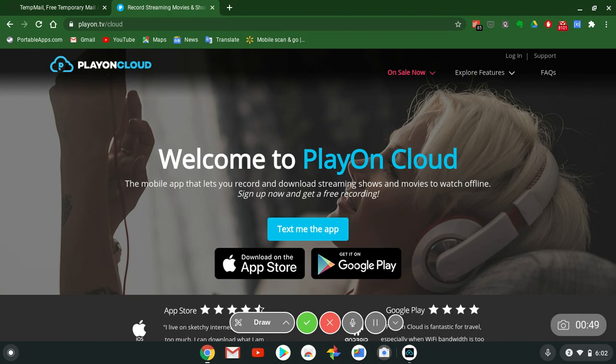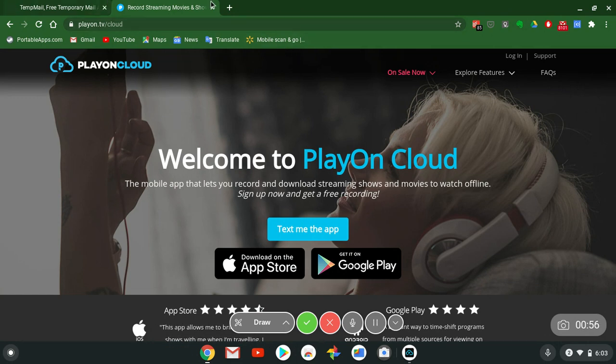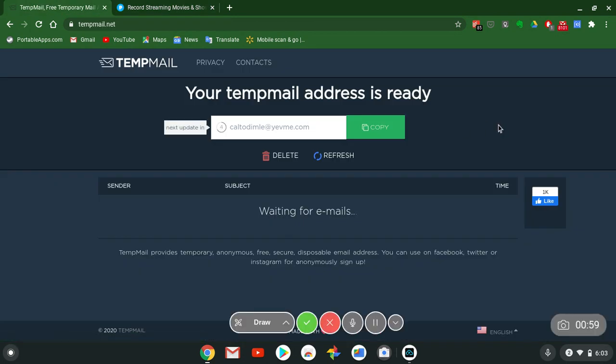Test this out for free. If you don't want to sign in using your Google, your Apple, your Facebook account, I just want to put this in real fast.